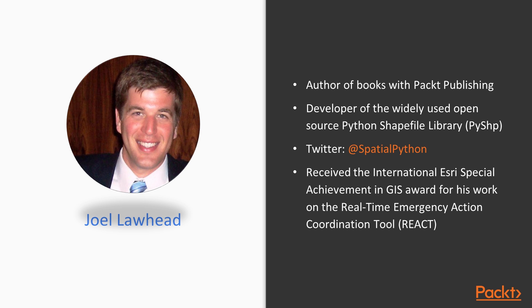Joel began using Python in 1997 and combined it with Geospatial Software Development in 2000. He's also the developer of the widely used open-source Python Shapefile Library, PySHP, and maintains the Geospatial Technical Blog and Twitter feed at Spatial Python, discussing the use of Python within the geospatial industry.